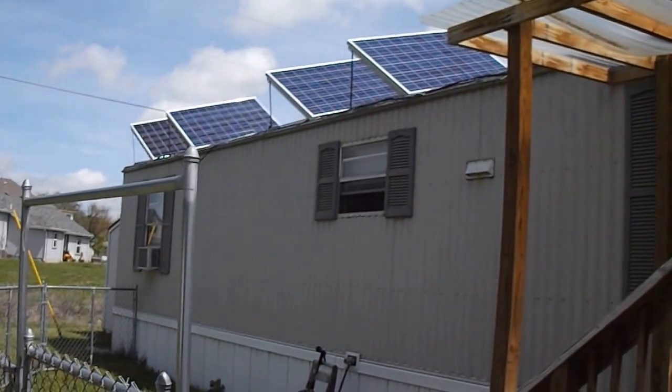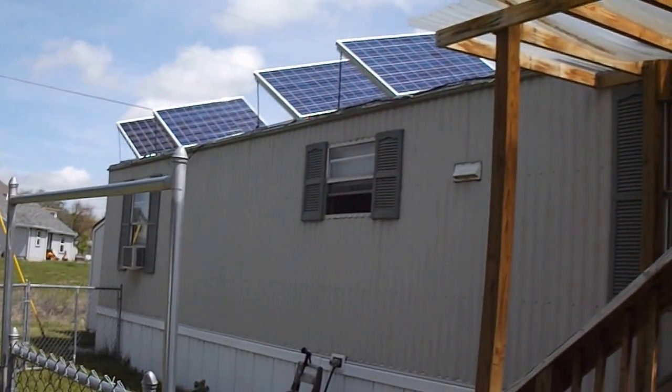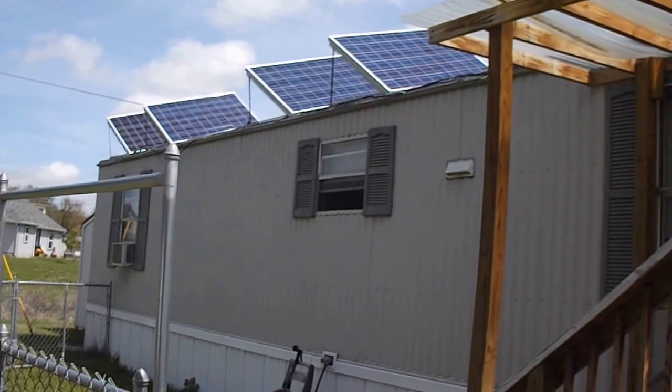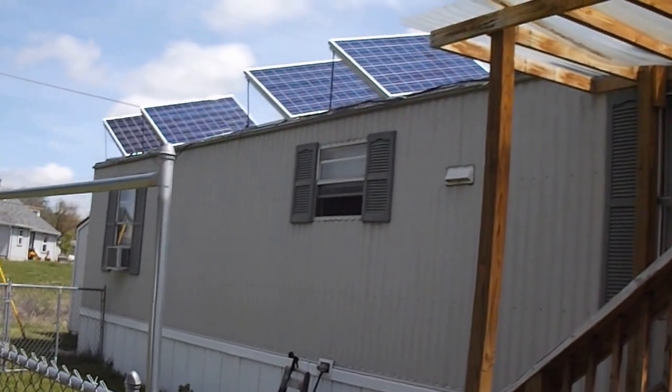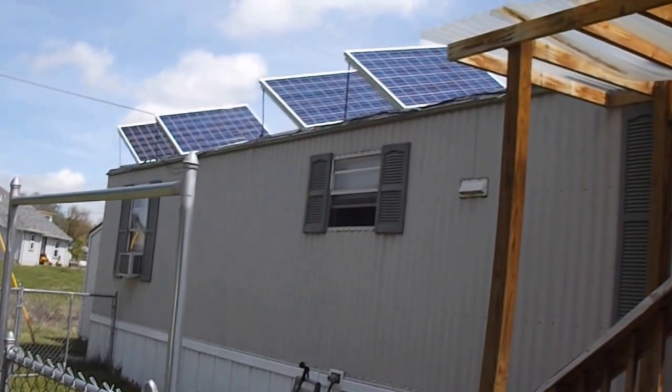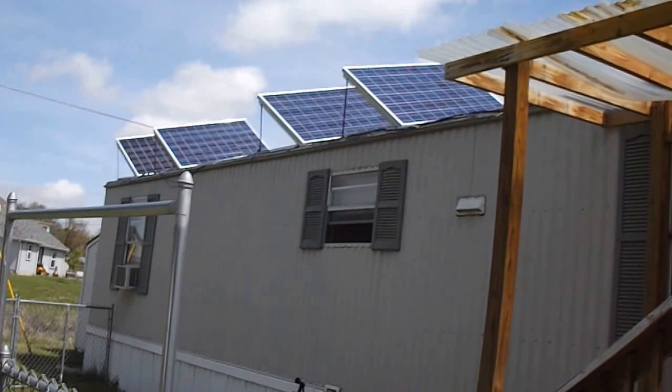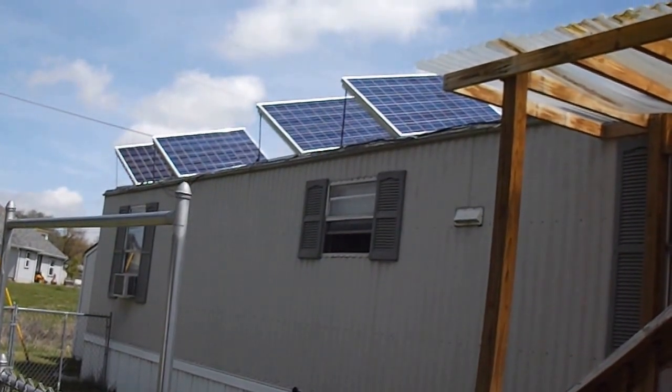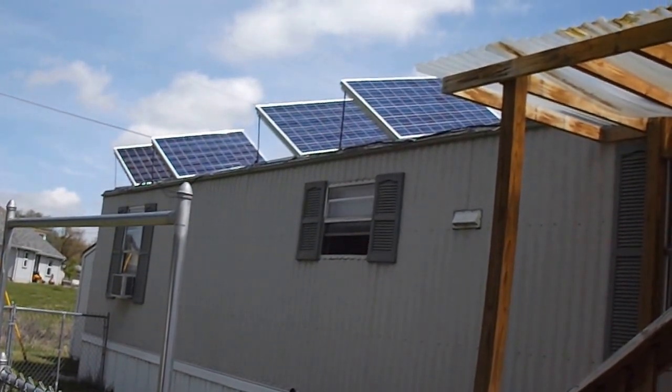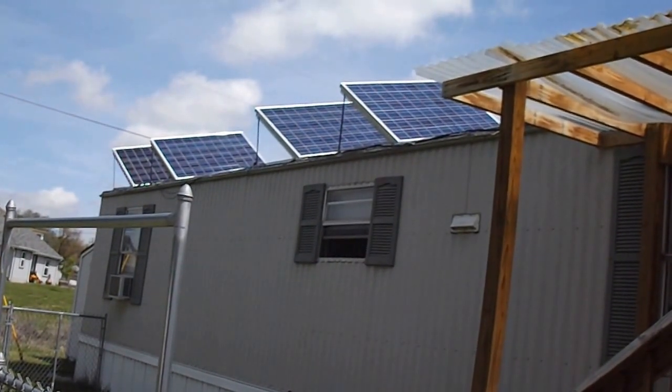Welcome YouTubers to my first ever video that I've done on YouTube. Today I'm going to show you my solar install that I did for my mobile home. As you can see on top, I have four 240-watt panels.